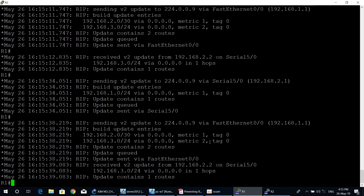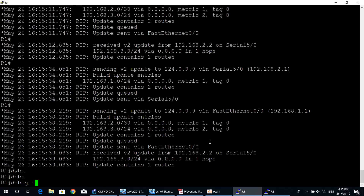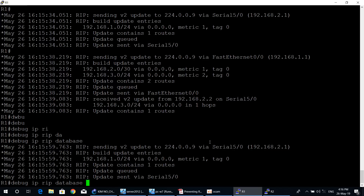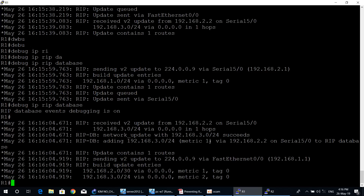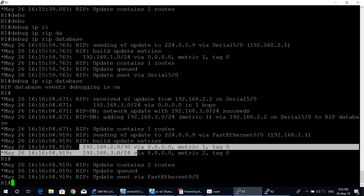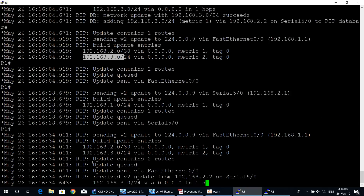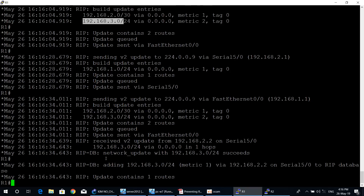Then type the command debug ip rip database to see the RIP database — RIP database event debugging is now on. As you can see, the RIP database shows network 192.168.3.0, which router one learned from router two. This means router one can reach the 192.168.3.0 network.